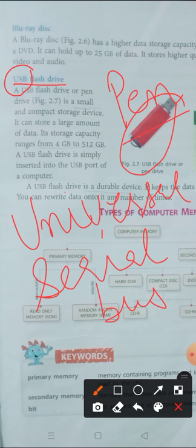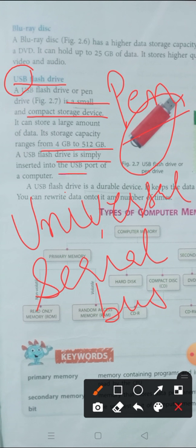A USB flash drive or pen drive is a small and compact storage device. You can store 4 GB to 512 GB. A USB flash drive is simply inserted into USB port of a computer. A USB flash drive is a durable device. It keeps the data safe and secure. You can rewrite data onto it any number of times.